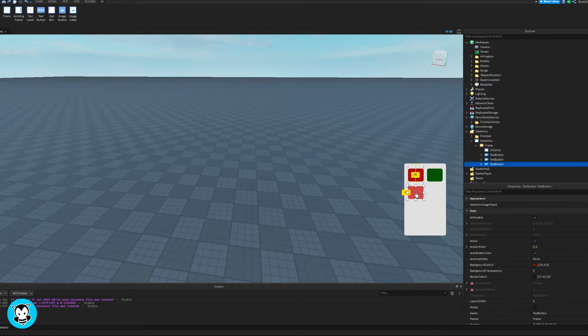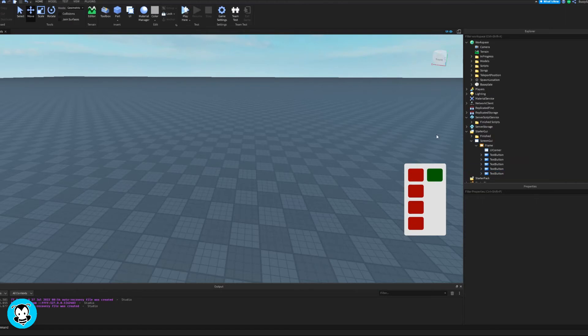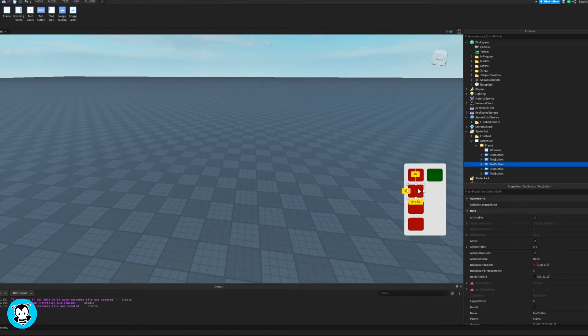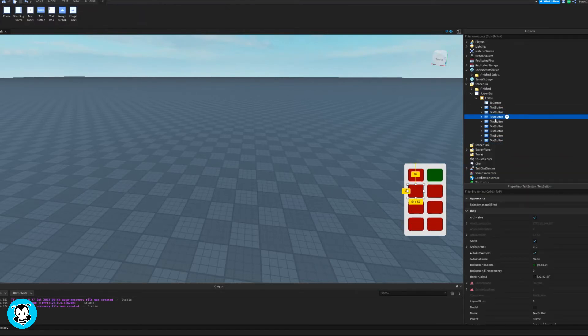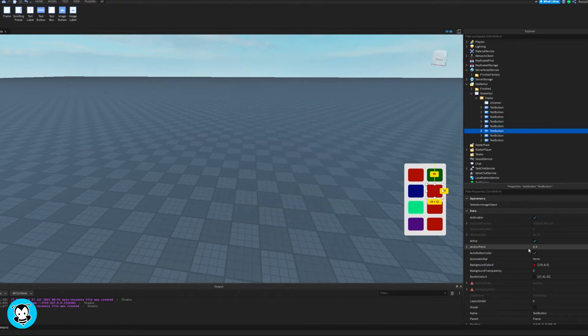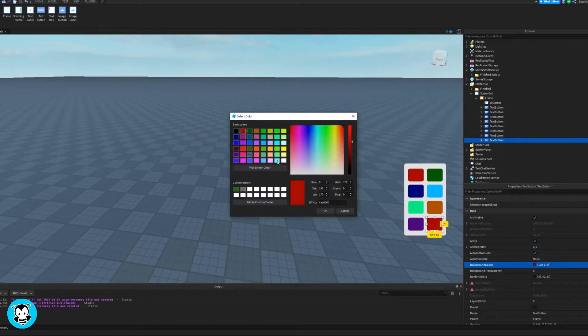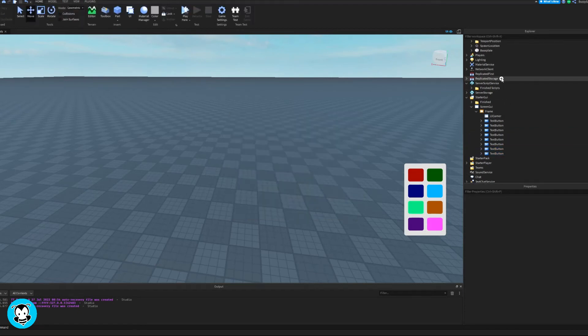I'm gonna duplicate about six of them, so I have eight buttons total to choose from, eight total colors. And then for all these text buttons, let's change the background color 3 to a different color. Perfect, so we have something that looks like this.